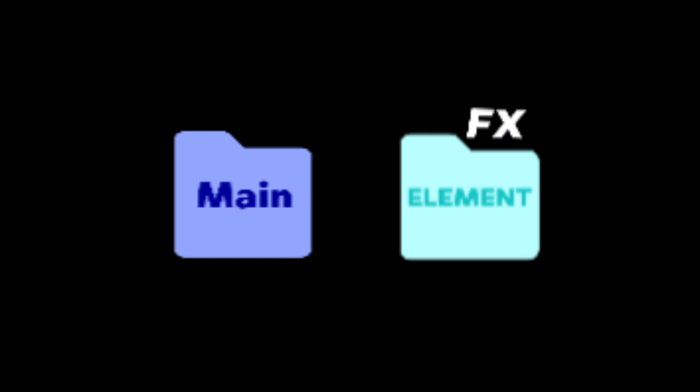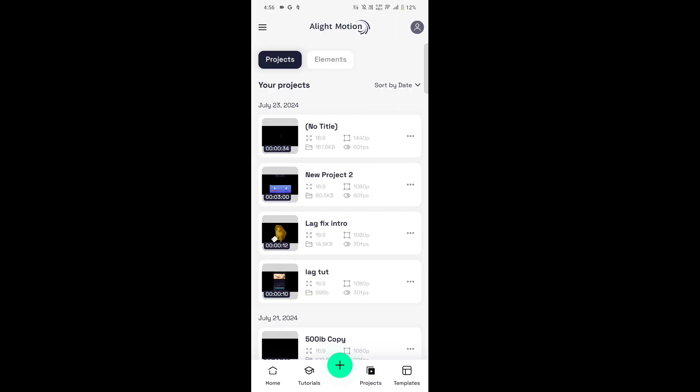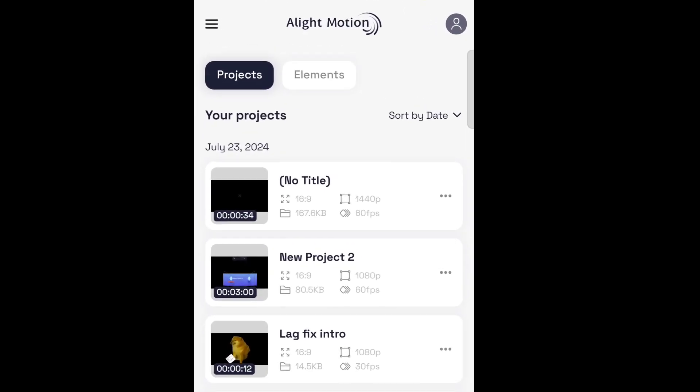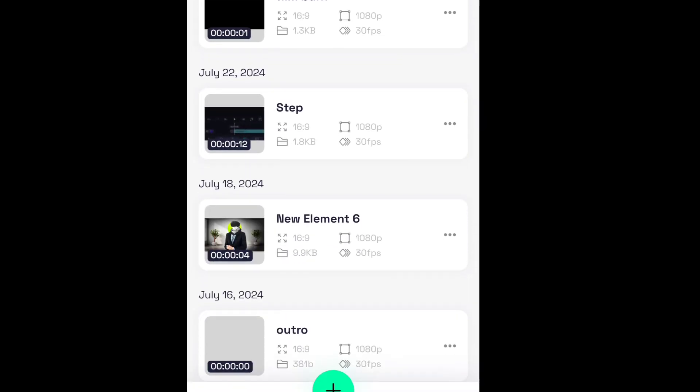And the last one is Element. An element is like a smaller project that can be used within a larger project. For example, if you want to add special effects to a video clip, you can create a separate element with the effects and then use it in your main project. So just go to the Element tab and create an element.